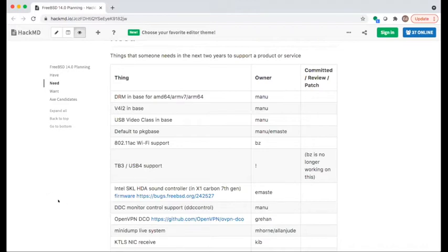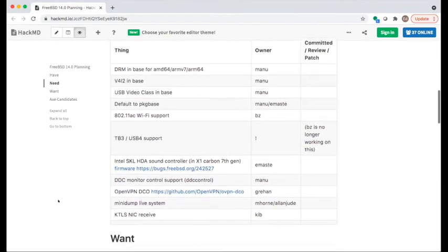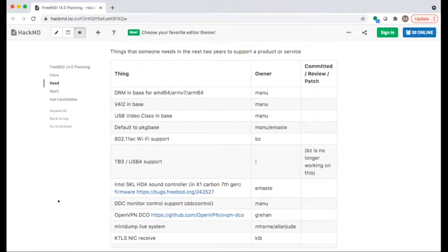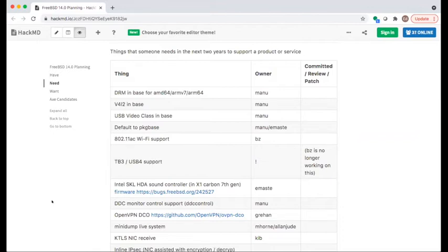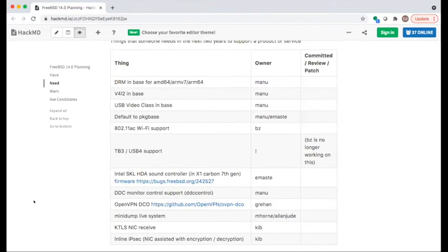From IRC, Constantine mentioned two more needs: kernel TLS receive offload — right now NIC KTLS only supports transmit offloads — and inline IPsec, where the NIC assists with encryption and decryption of IPsec packets, offloading the crypto to the NIC. These were added to the needs list with both NVIDIA and Hanspeter as owners.